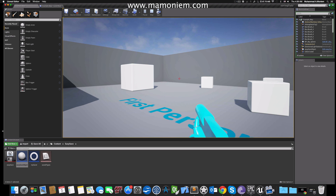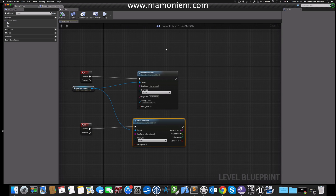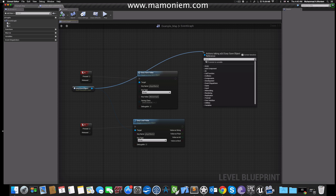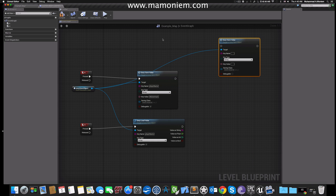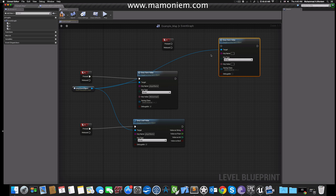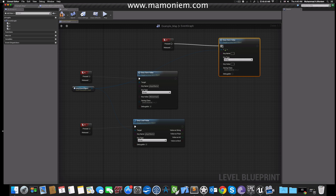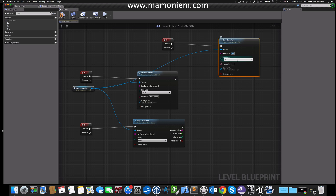Now you can save different value types. Let's try with a different key — say I want to save an integer. When I press U, let's save the player age. The type is integer and the value is 28. I'll keep it debuggable as well.